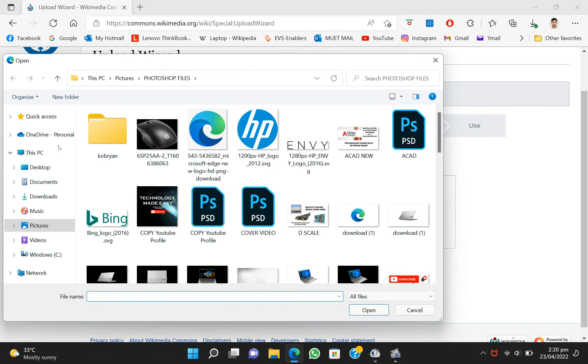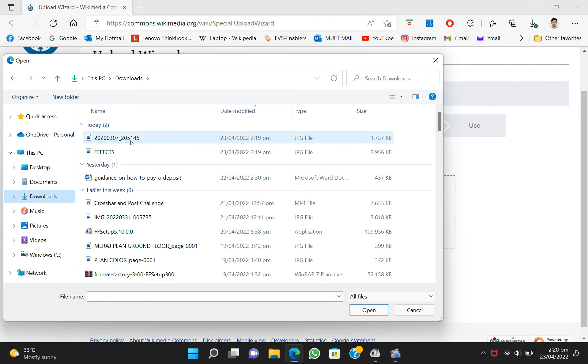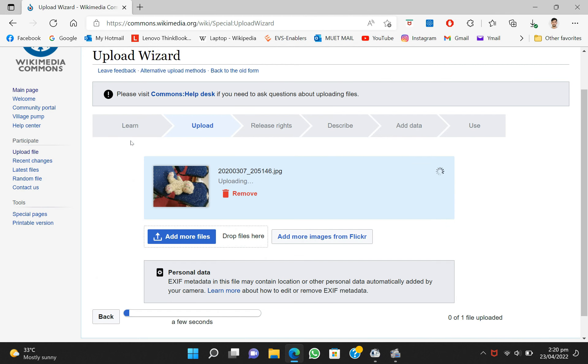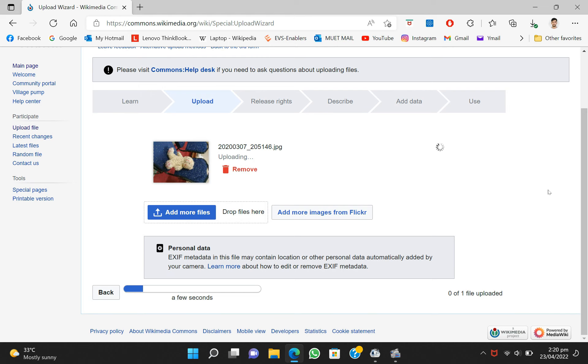I have to upload this image of a teddy bear, so I'll click on it. As I have captured this image myself, now it will start uploading. As you can see, the image has successfully uploaded.